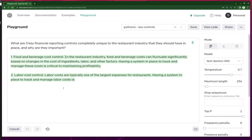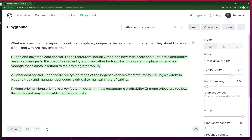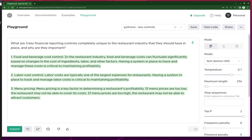And it does a decent job actually. It gives some unique controls here — food and beverage cost control that can fluctuate significantly based on the cost of ingredients. And it does give you why it's important: having a system in place to track managing cost is critical for maintaining profitability.